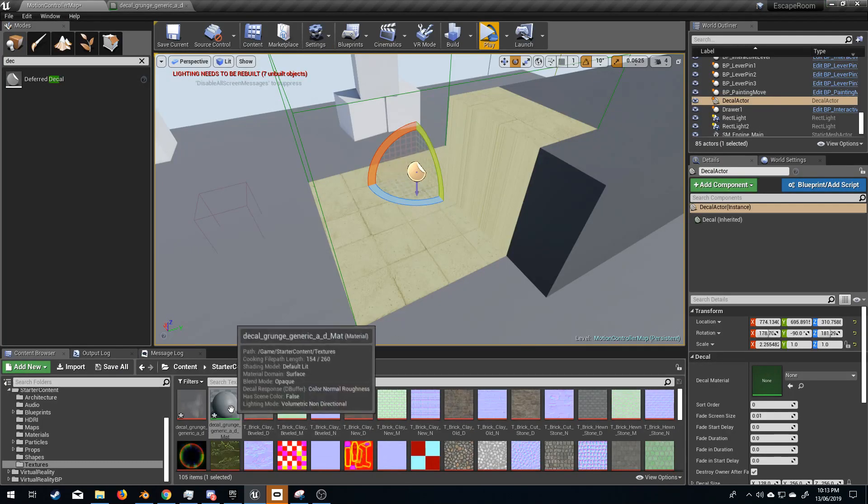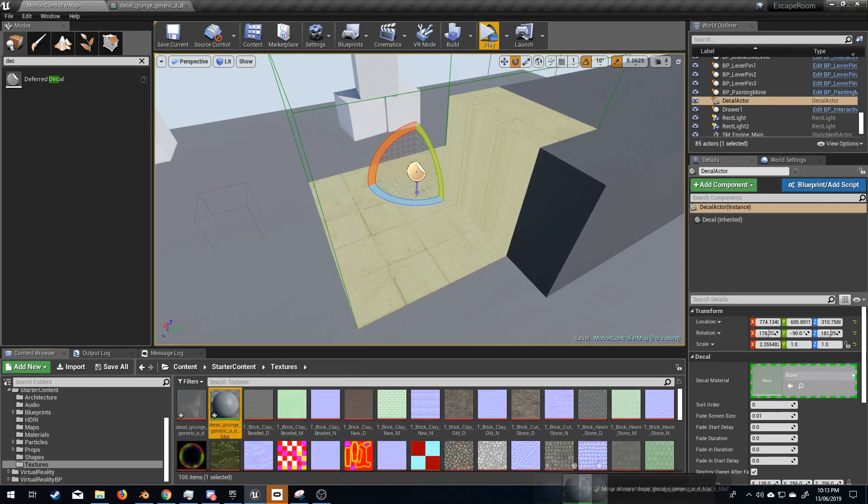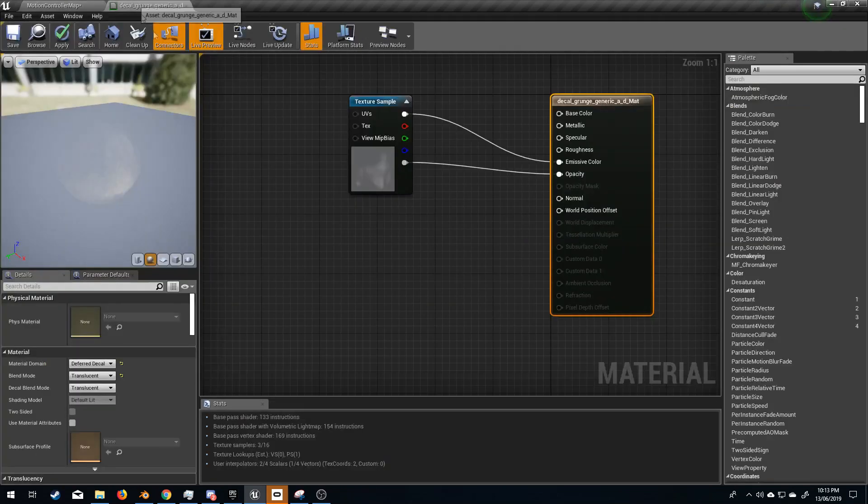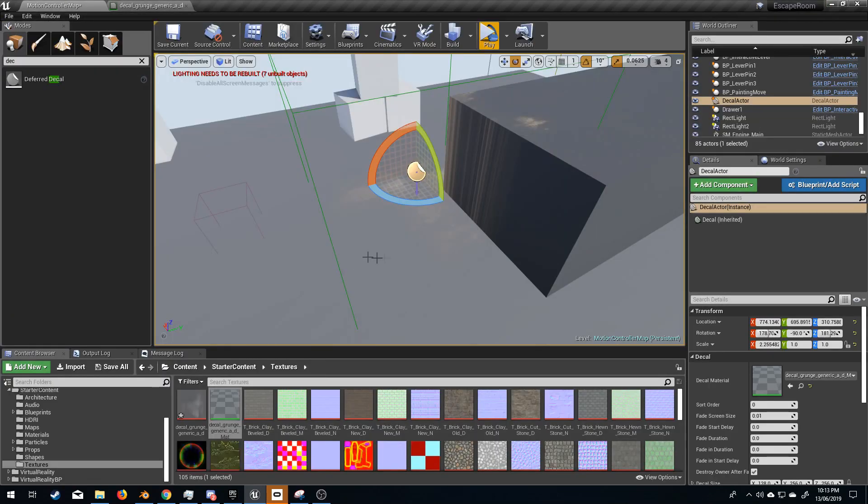So I'm going to come back over here, select our material, and let's throw it over into the decal material. Nothing's going to happen because I forgot to press save. And there we have it.